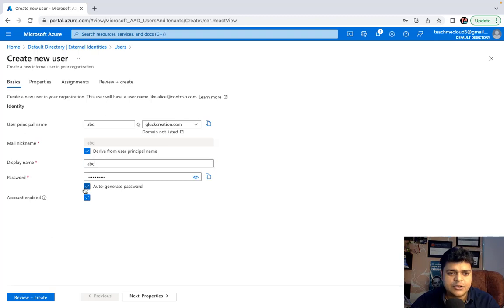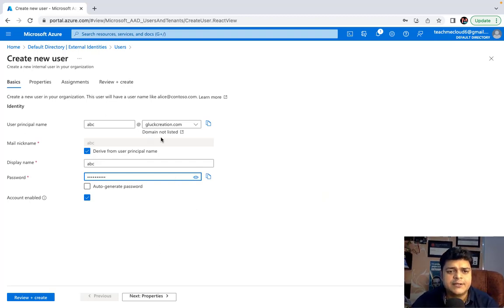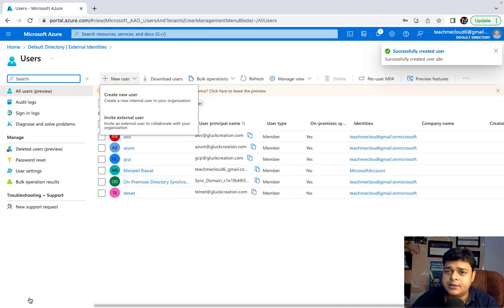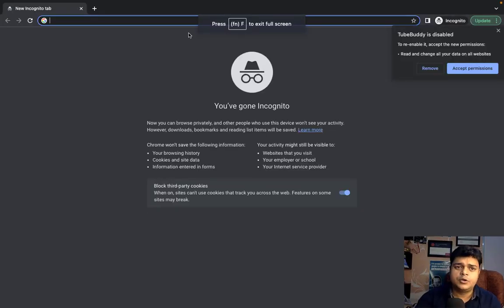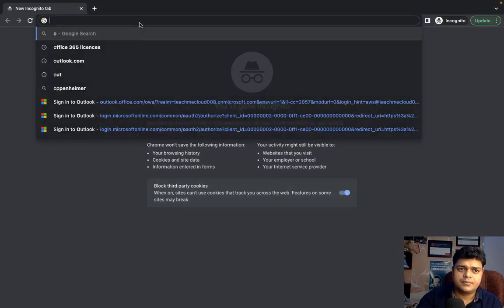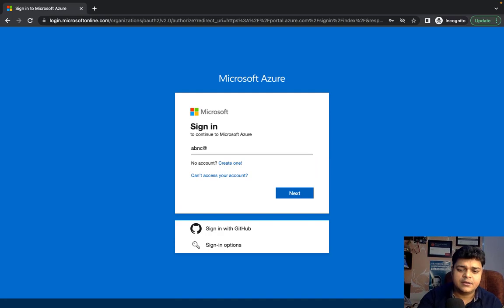I want to create a user named ABC. Display name is also ABC. Account is enabled. For the password, I'll configure my own instead of auto-generating. The username will be abc@groupcreation.com. Click Next through the remaining steps. The user abc@groupcreation.com is now created. Let's open an incognito window and go to portal.azure.com to log in as the ABC user.